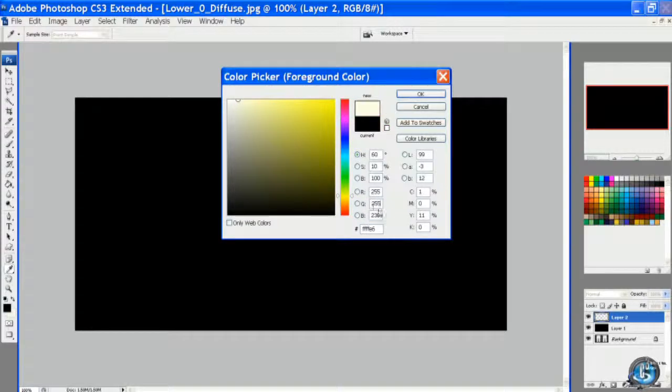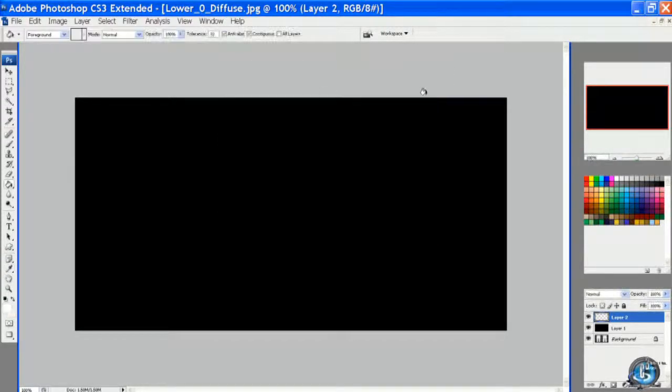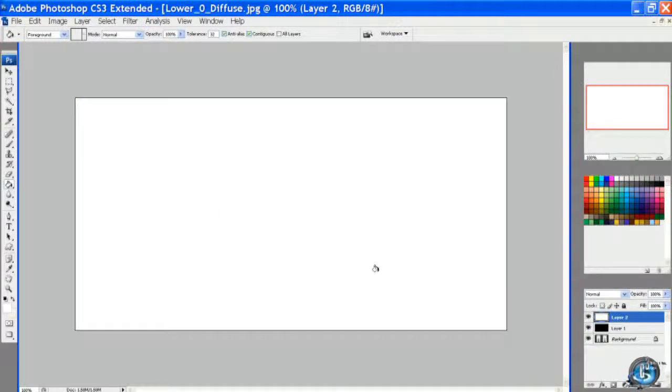I emphasize this because I didn't realize this in the beginning and my opacities weren't always right because I didn't have a pure white and a pure black.